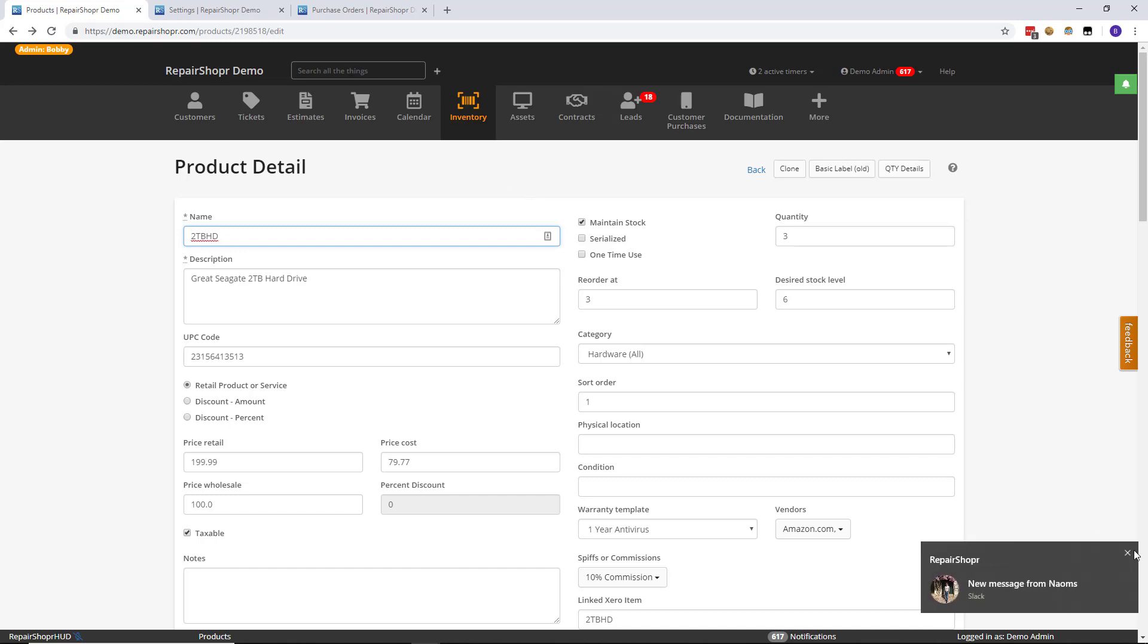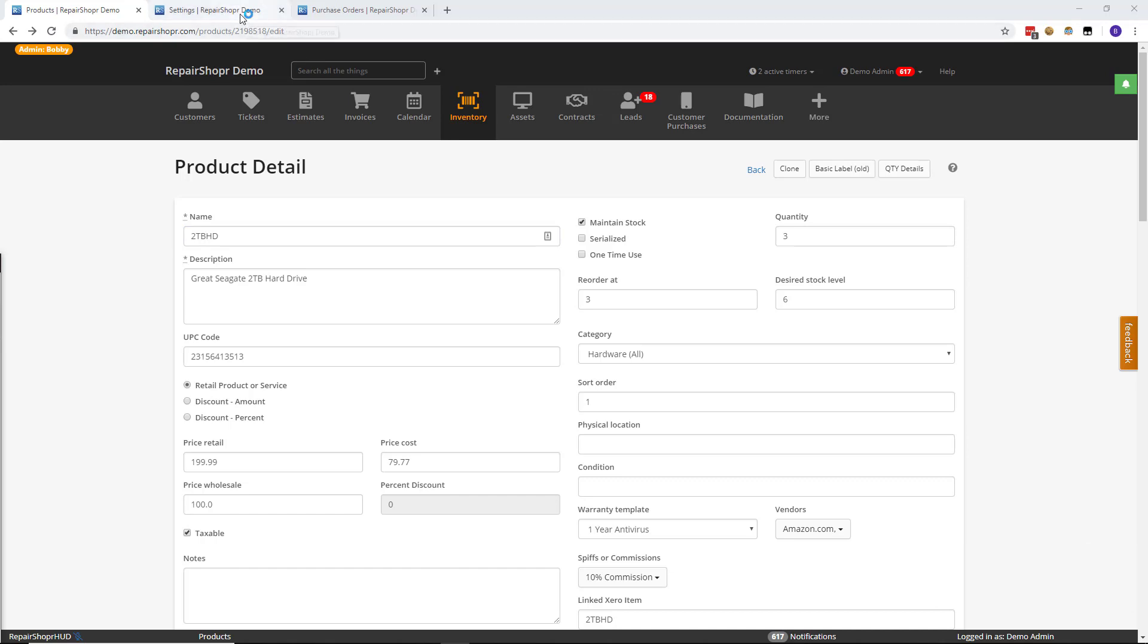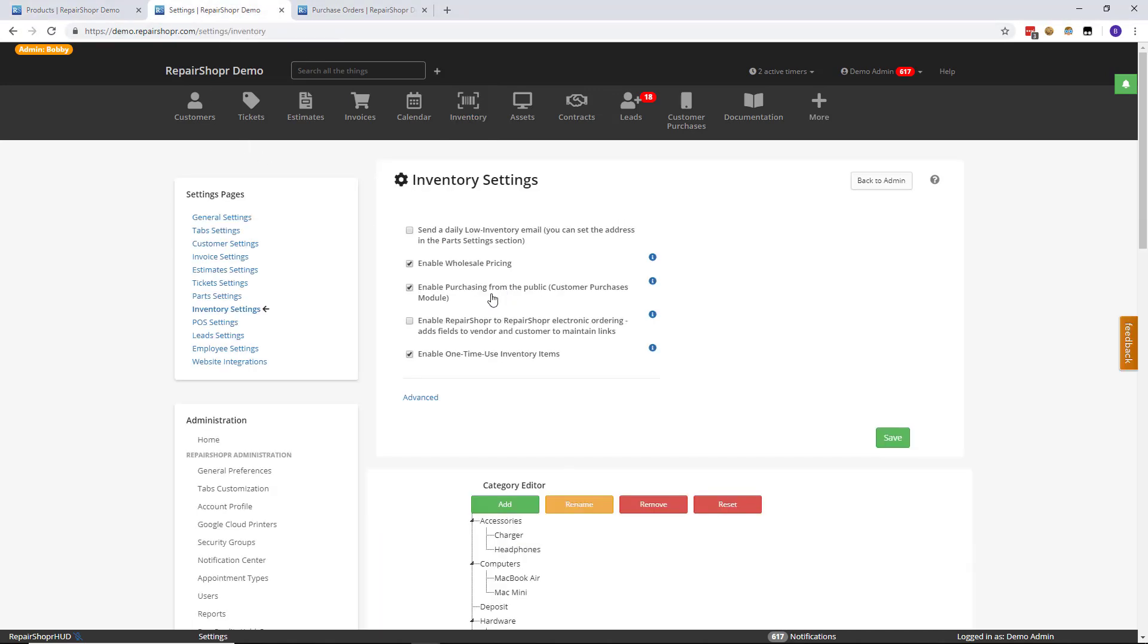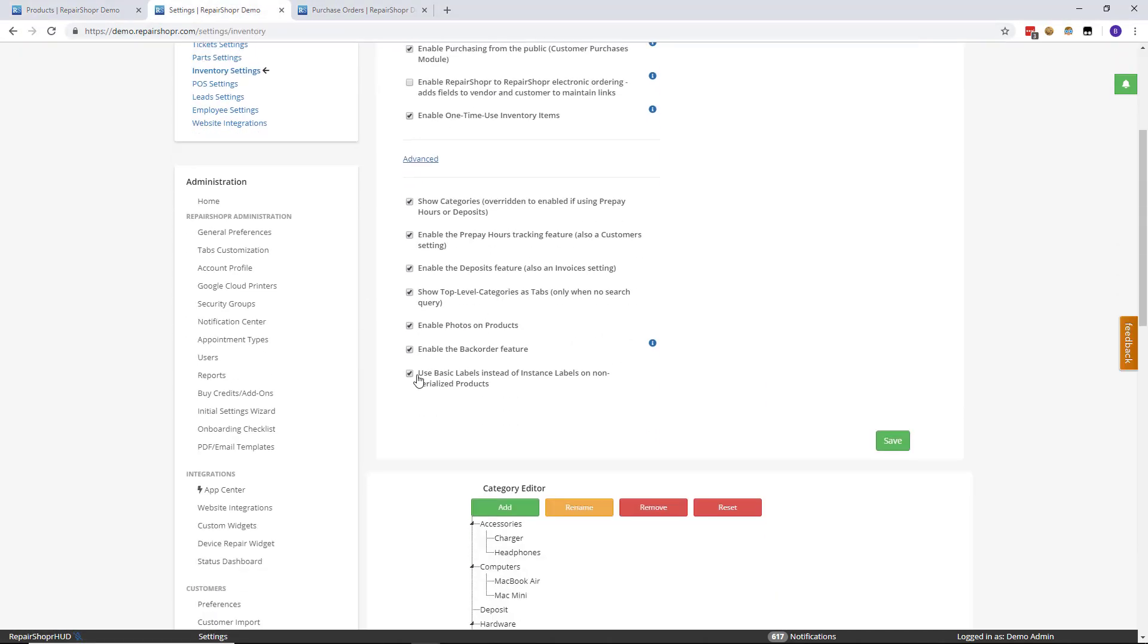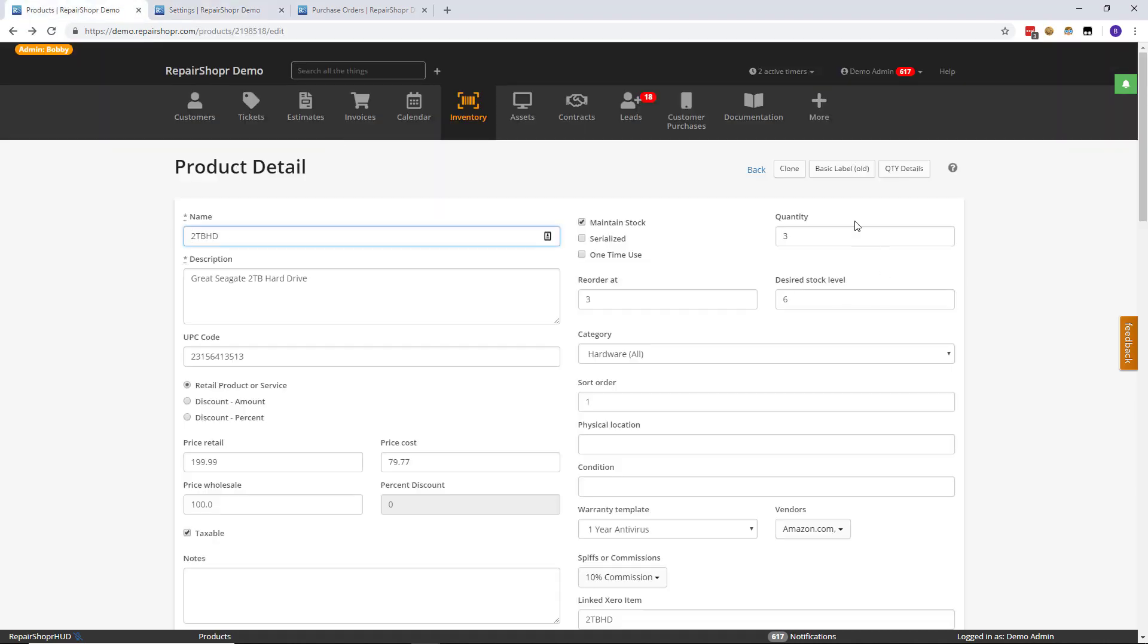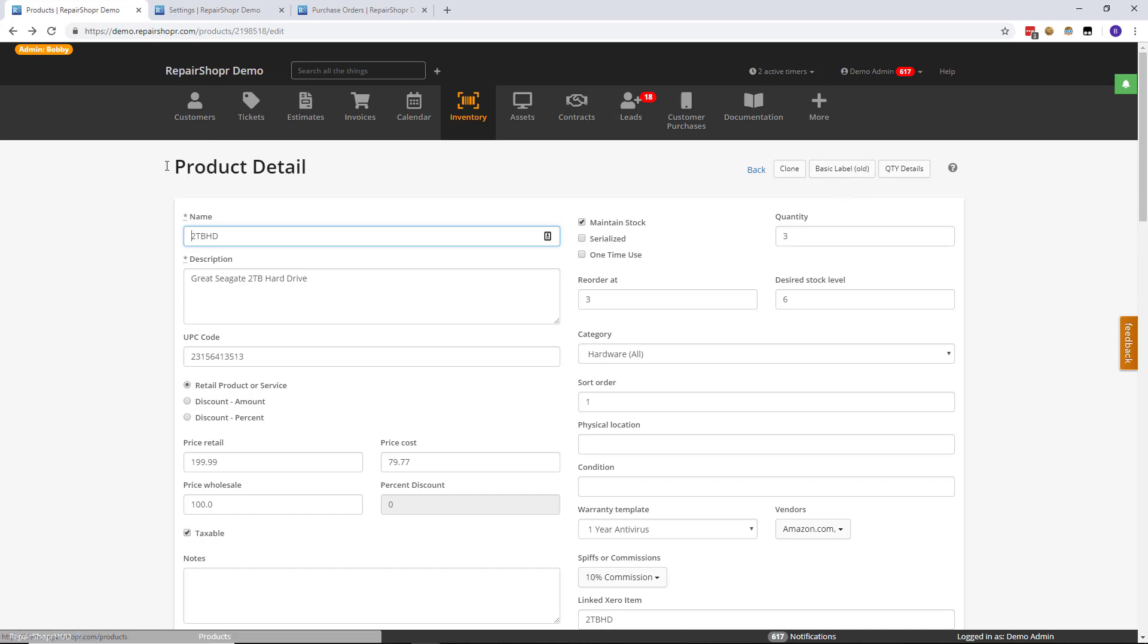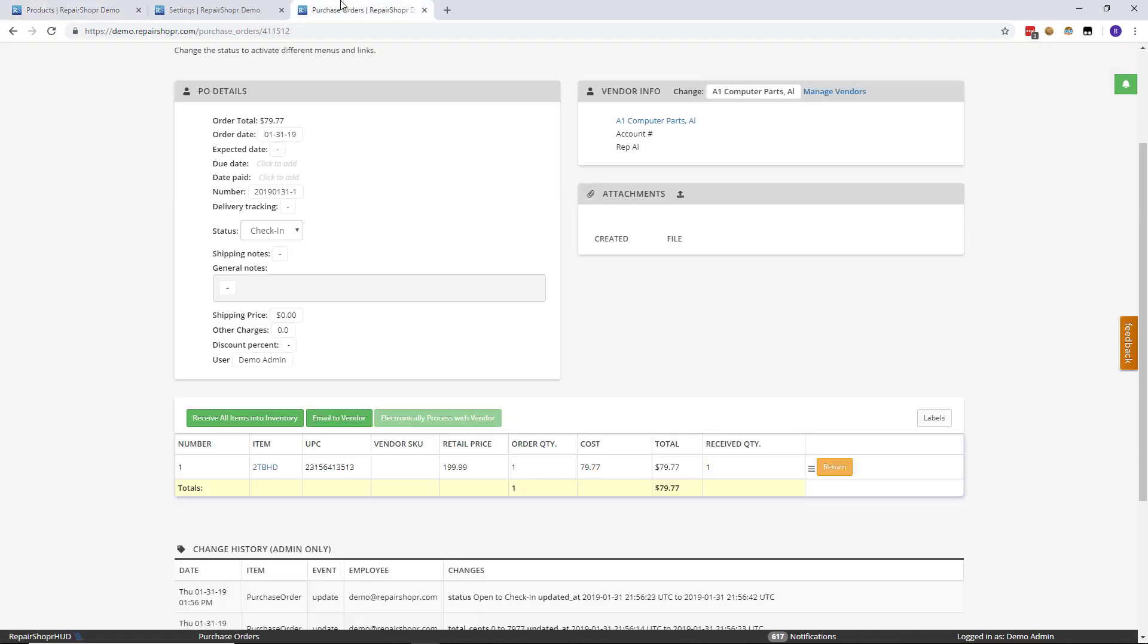So again, sorry about that folks, if you head to settings and then click advanced and then check use basic labels instead of instance labels on non-serialized products, hit save. That will effectively disable the instance barcodes and only show the basic labels on the product detail page and on purchase orders.